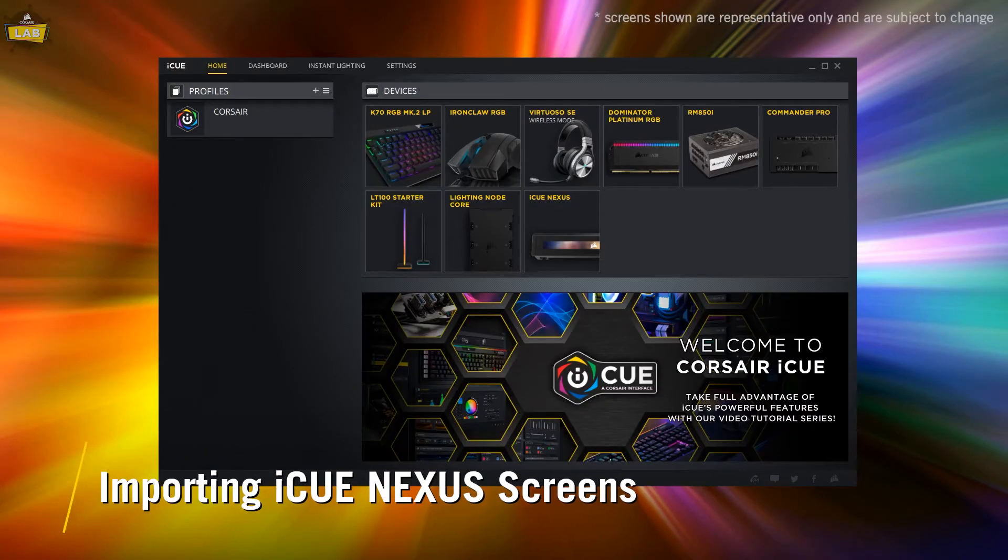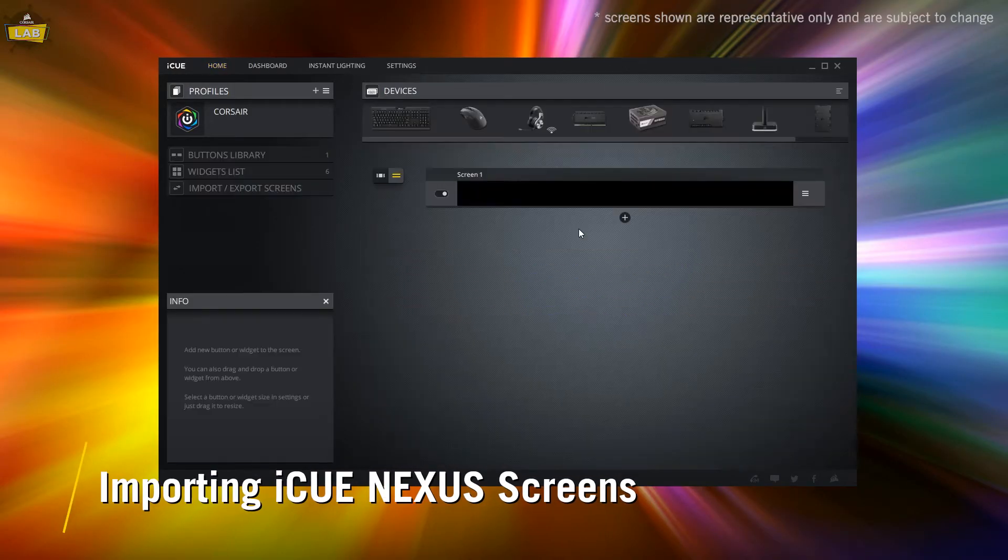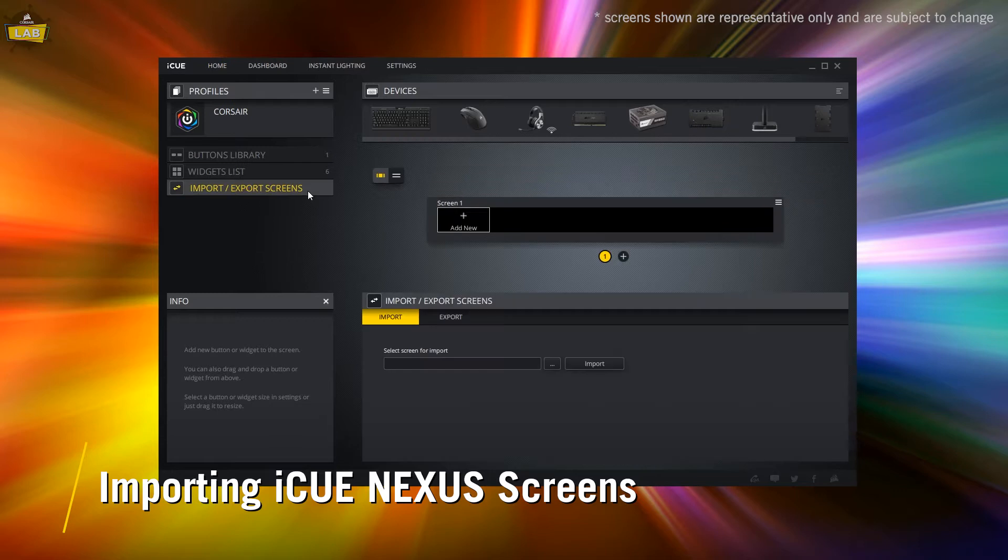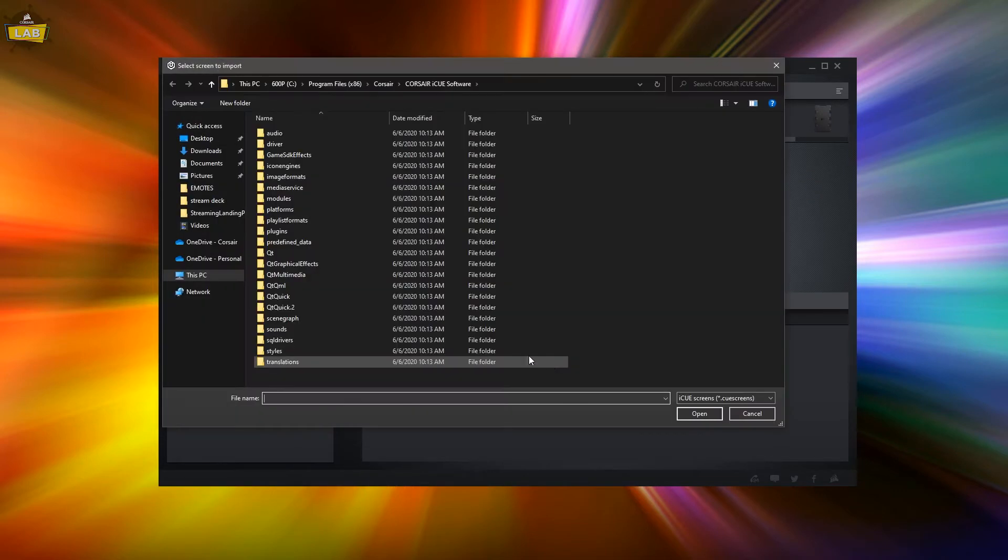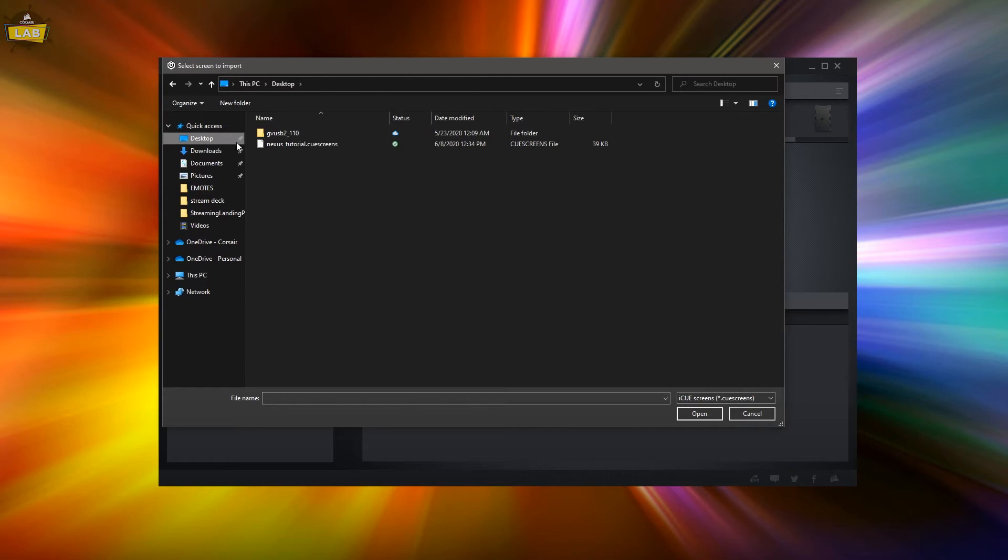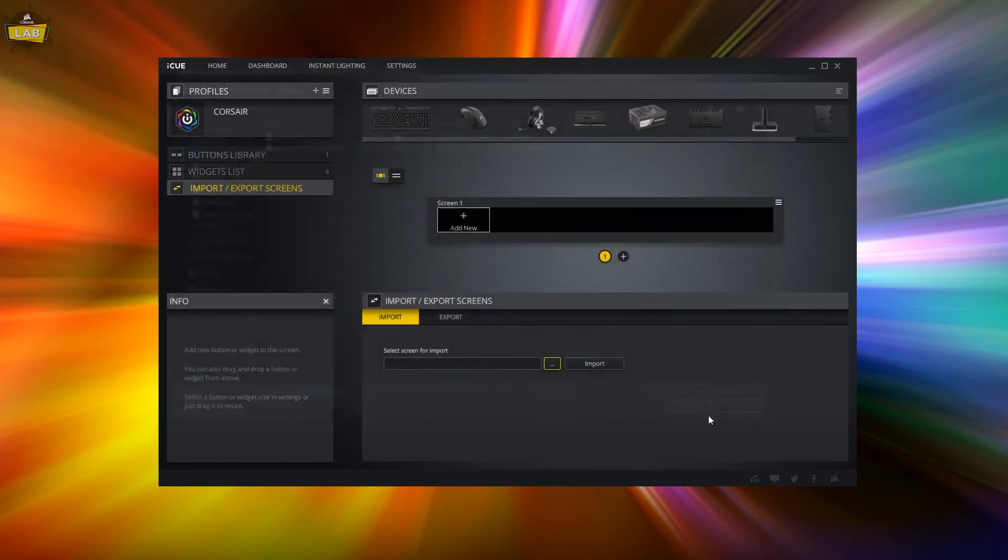To import a custom iQ-Nexus screen, click on the tile for your iQ-Nexus and go to the Import Export Screens tab in the side panel. Browse to an iQ-Nexus screen that you've downloaded, click Open, and then click Import.